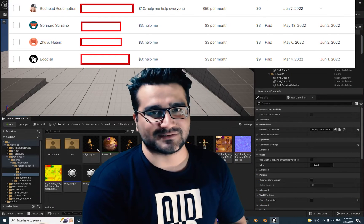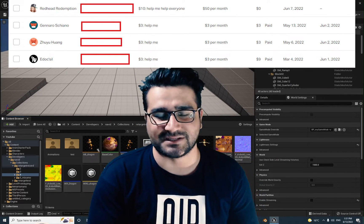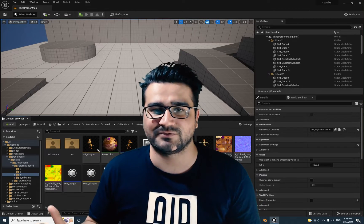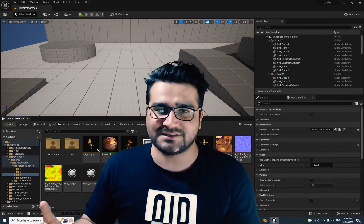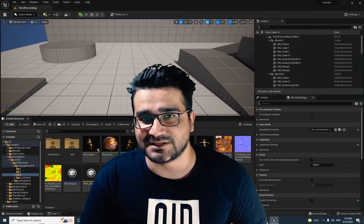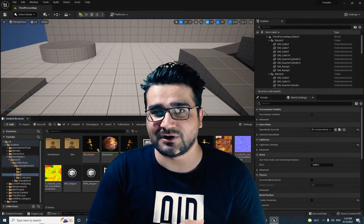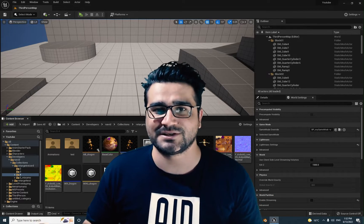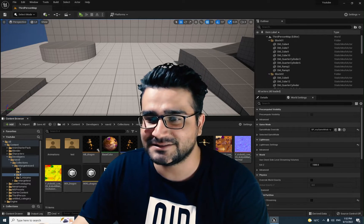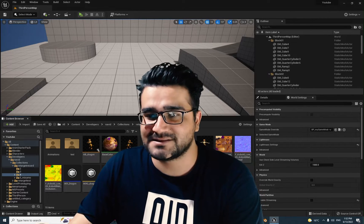First of all, I want to thank my Patreon supporters. Second, this video is part of a video series playlist all about animation — rigging stuff, animating stuff, importing to Unreal Engine 5, how to use them, retarget them, mirror them, and how to use animation blueprint to do some cool stuff. And in this video, we're going to talk about blended spaces.